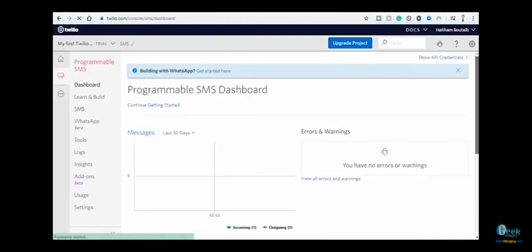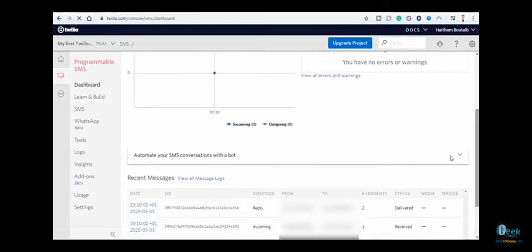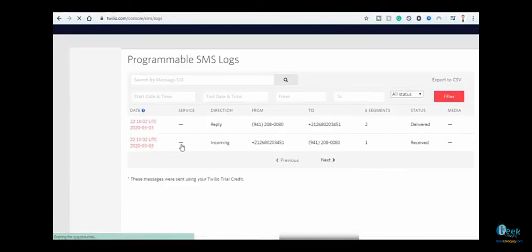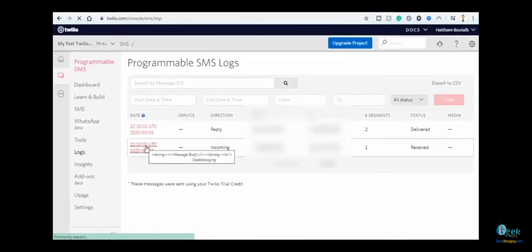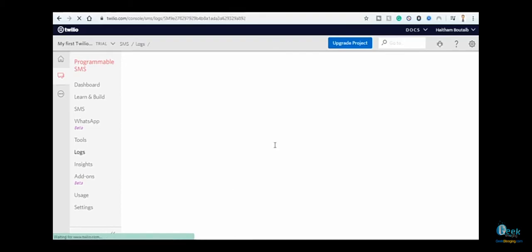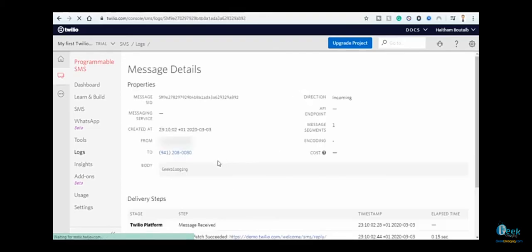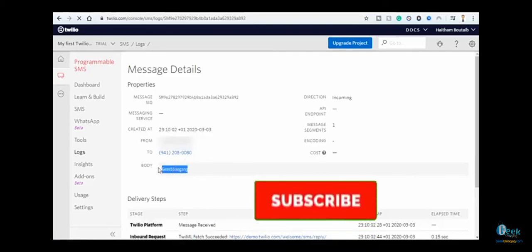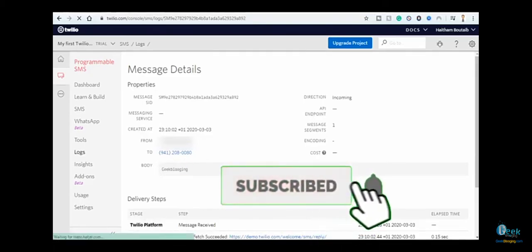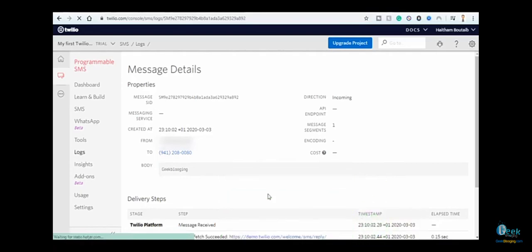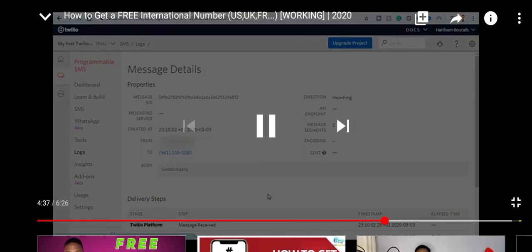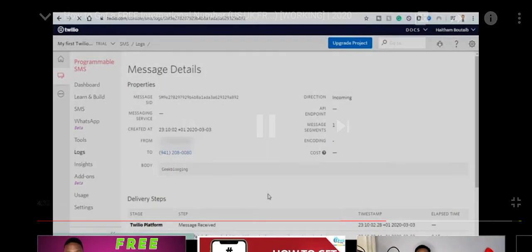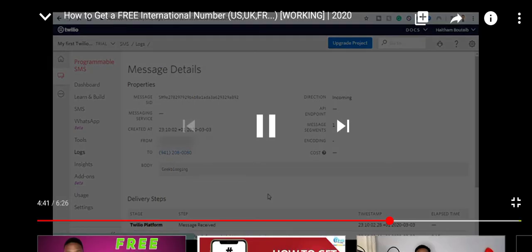Click on 'View all messages logs' and here is my message sent from my personal number, which is obviously blurred. You can see the body says 'Geek Blogging,' so the number is fully working. You can use it to verify all your online accounts which will be in need of this number when creating some accounts.